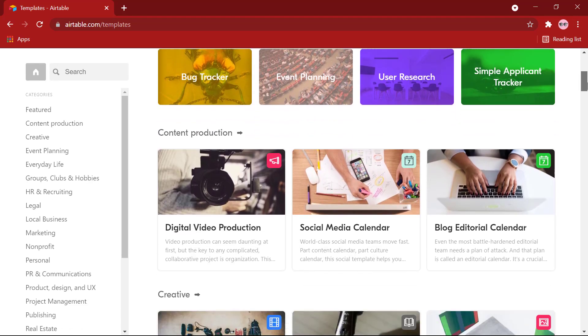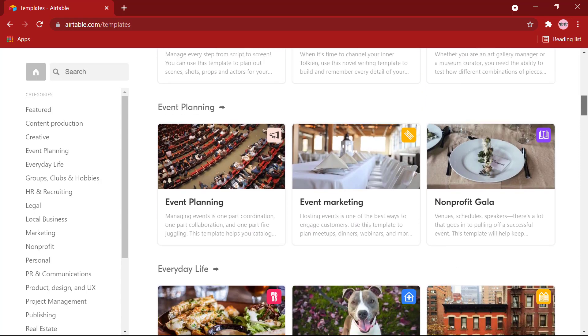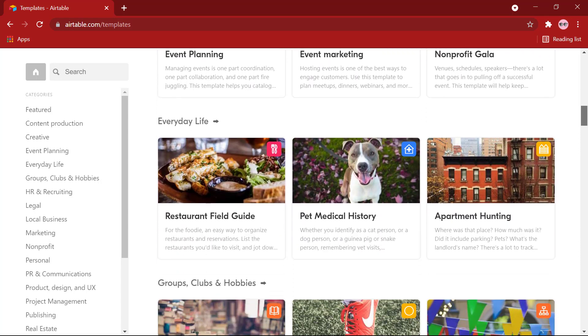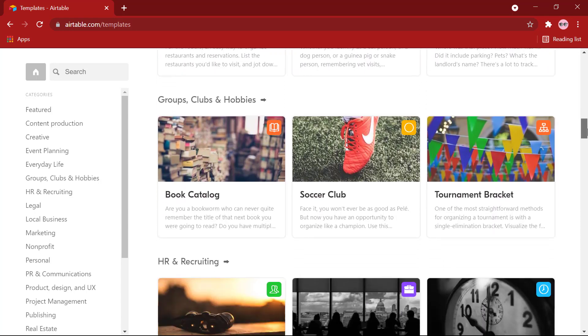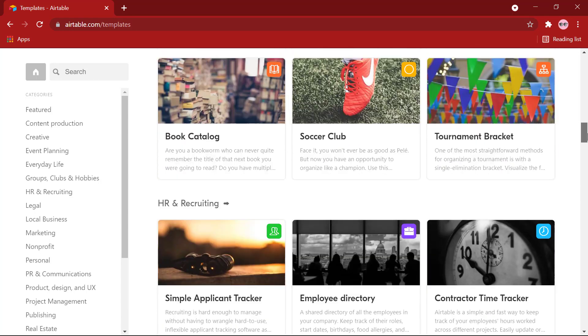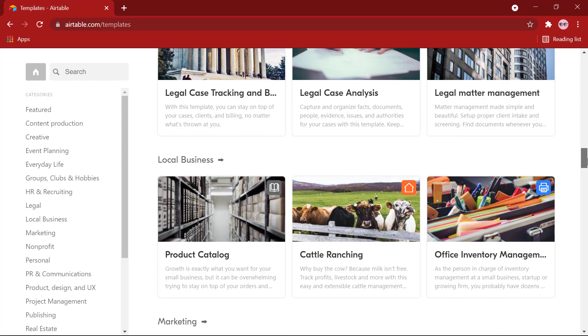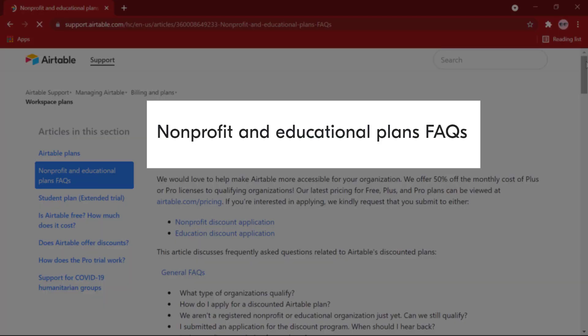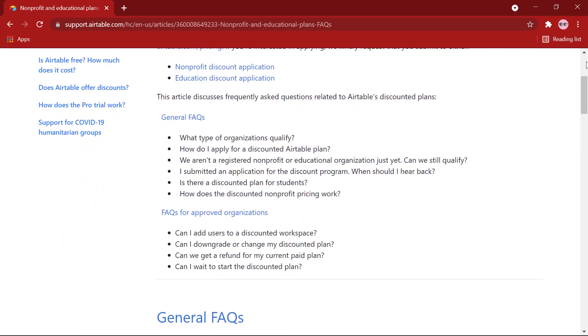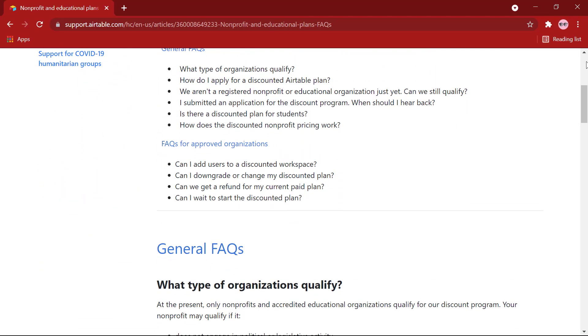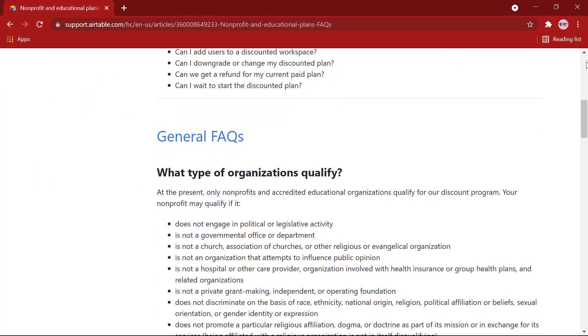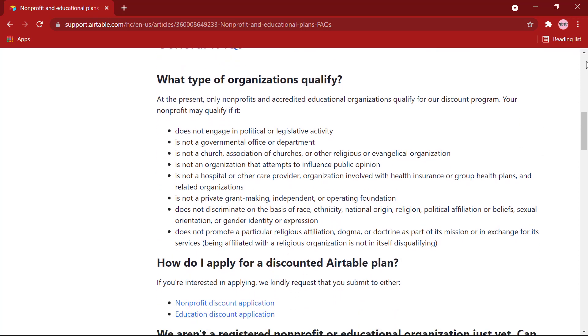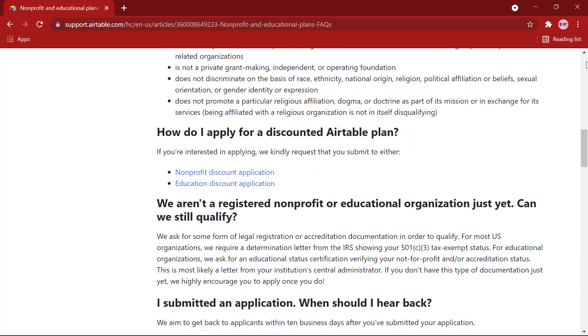Do check out the other templates that are provided by Airtable and select the one which matches your need the most. And of course, you can always build a base from scratch. Another thing that makes Airtable even more attractive for those in the education industry is that it offers a discount for those in this field. So, please do check out the link in the description box below to view the various offers.